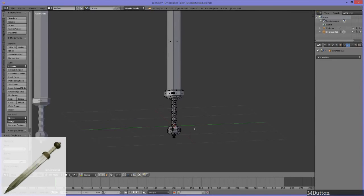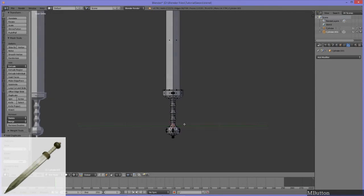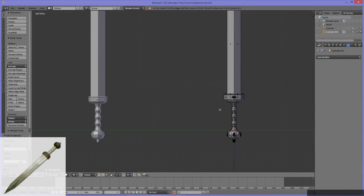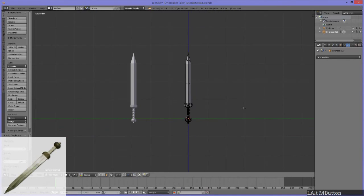Our sword tutorial is done. Thanks for watching. Let me know if you're interested in seeing something else — we could take this further: UV unwrap this, paint this, a really simple paint job. I could even show you how to do a little animation on this if you wanted. Alright, that's it for now.